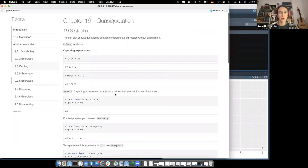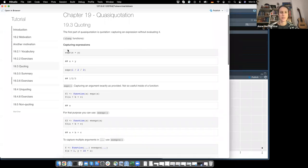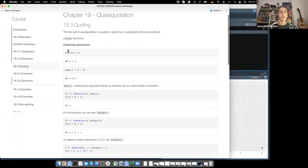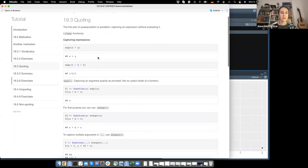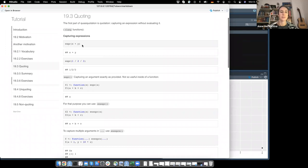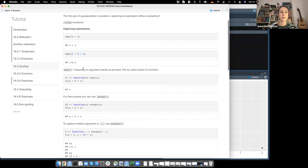Moving on to quoting - the first part of quasi-quotation - which is basically capturing an expression without evaluating it. We're going to use rlang functions here, and later he introduces some base functions. The base functions are only quoting functions because they don't support unquoting, whereas rlang also supports unquoting. For capturing expressions, you can use expr: expr(x + y) gives you the expression x + y, or 1/2/3 gives you exactly what you put in, except empty spaces and comments are removed.